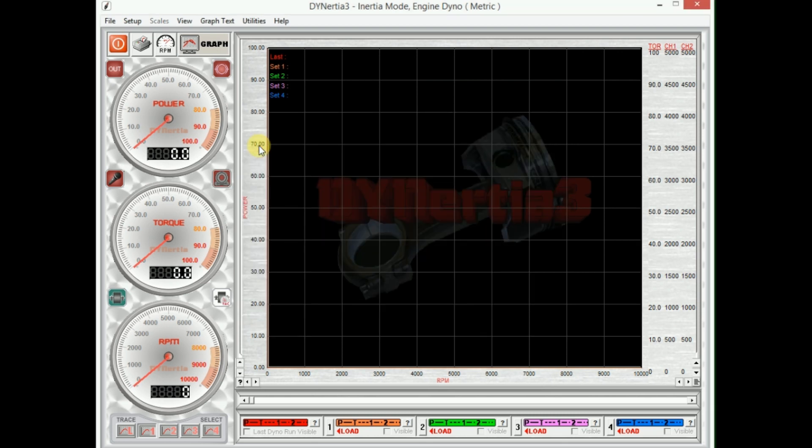But for now, that's what's required to get us up and running and doing some basic testing. So hopefully you'll join me for the next video and we'll learn more about using the Dyno Free software. Thank you.